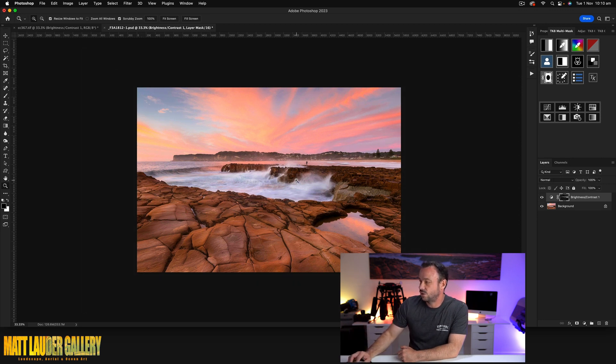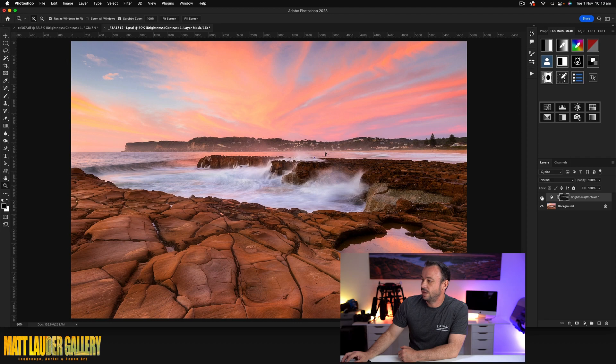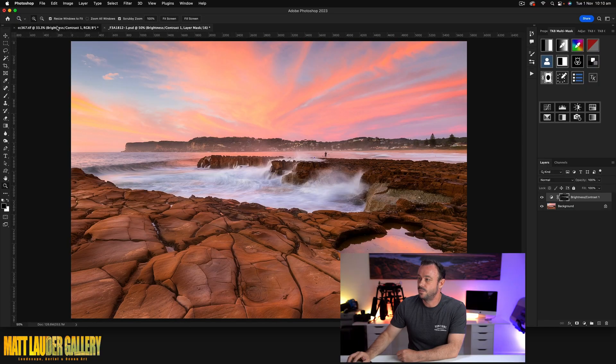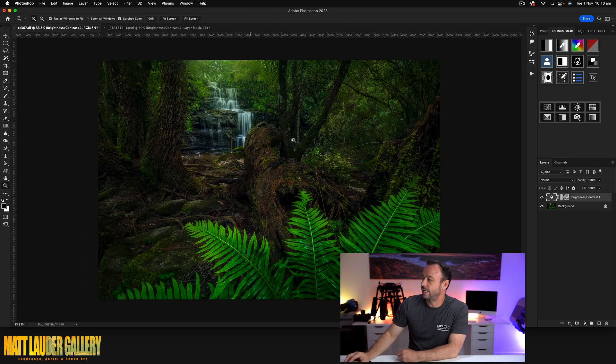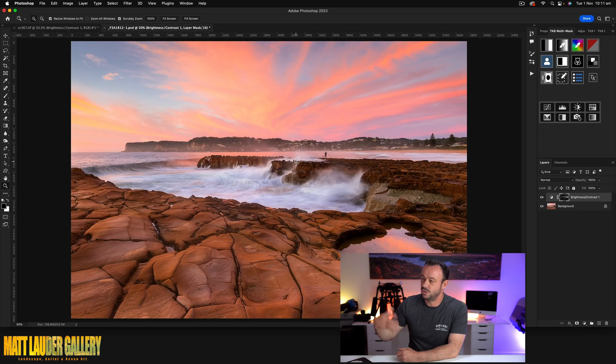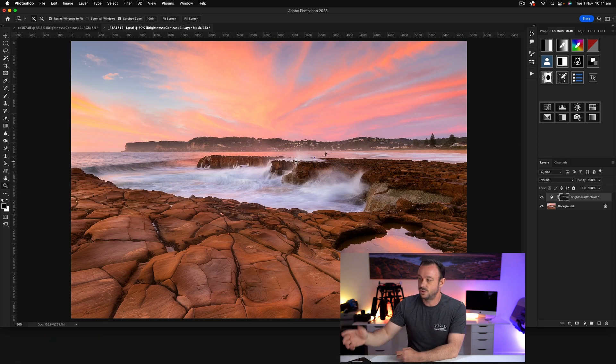It just adds that next level of adjustment to your image, and this is what editing is all about — just making these small changes to improve your image. Sometimes when I've used this, it's really improved the image a lot. As you saw with the waterfall scene, it really added a lot, where with the seascape on sunrise it's just more of a subtle sort of look.